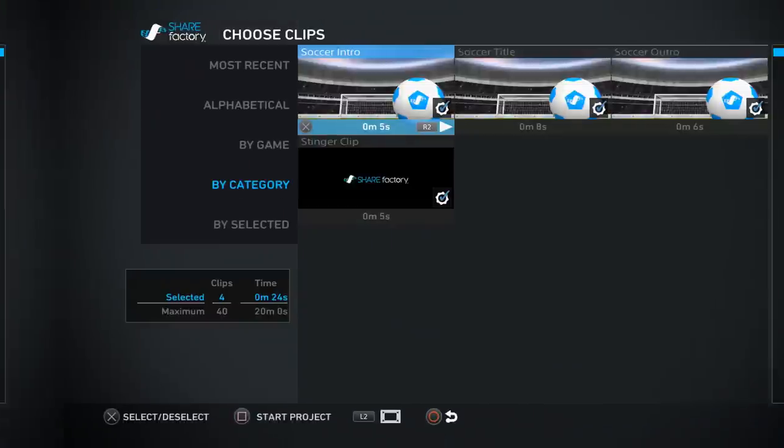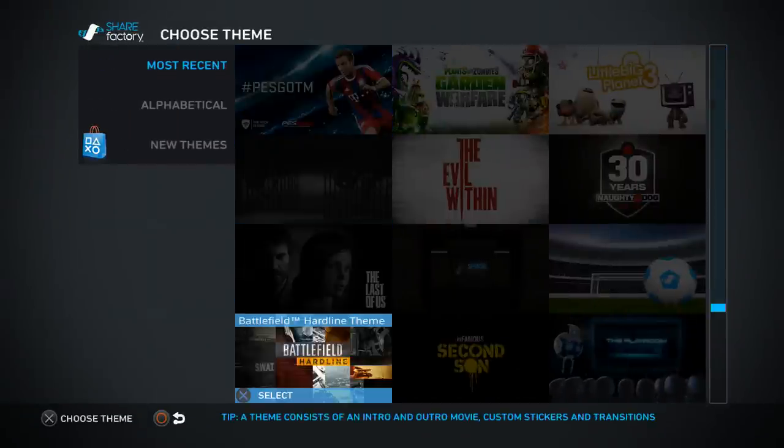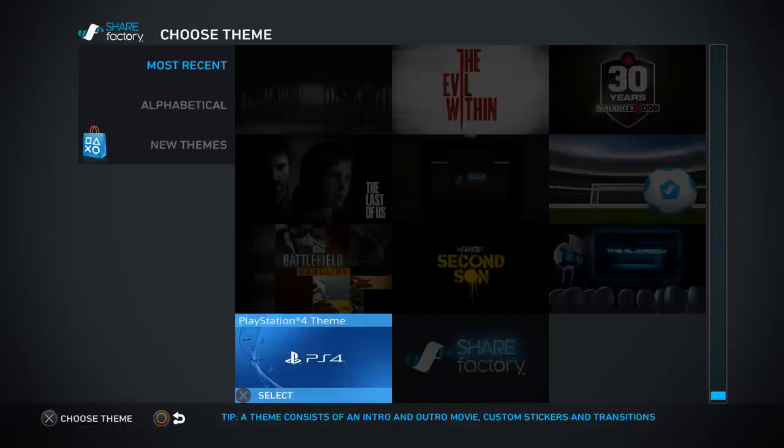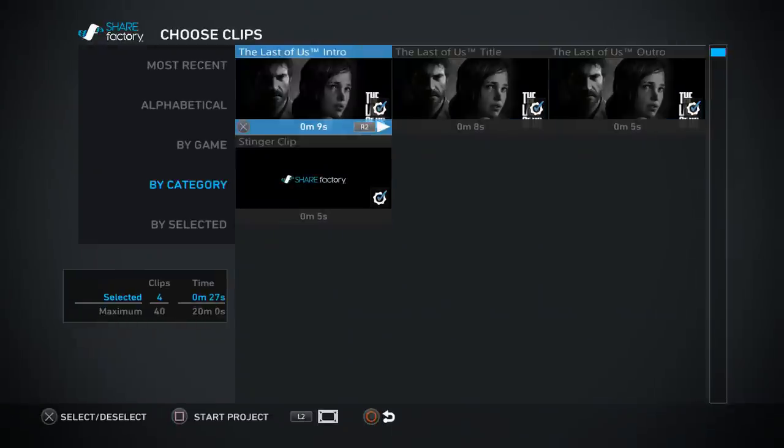Let me know in the comment section below, do you guys use Share Play? I mean, do Share Factory. There's too many shares on the PlayStation 4. Share Play, Share Factory. Yeah, what else is on here? Last of Us, let's go ahead and preview that really quick.